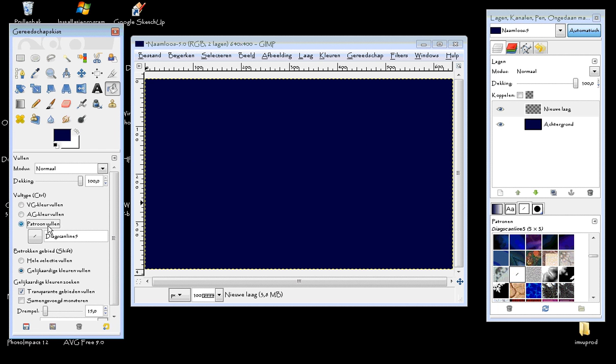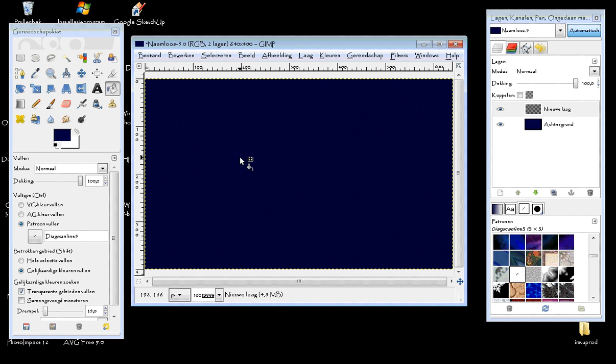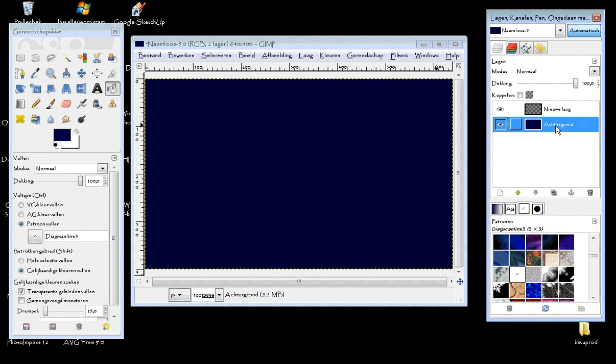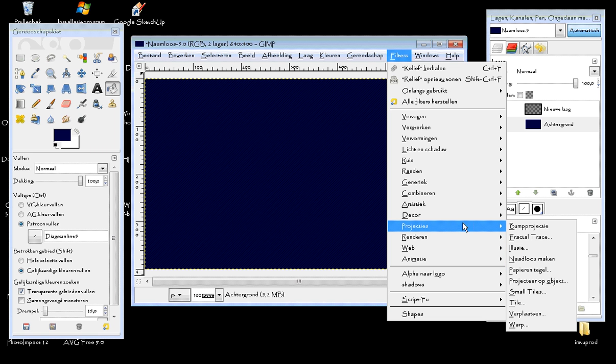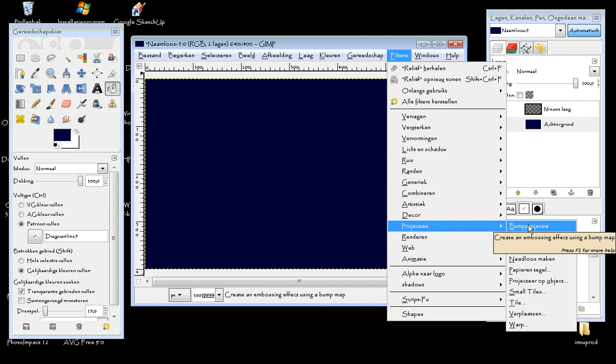Then fill with the pattern. There we go. Now we need to bump this, so click on the background, filters, projections, bump map or bump projection.